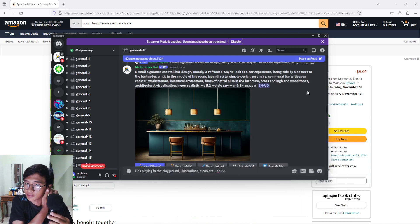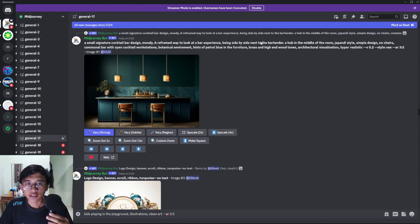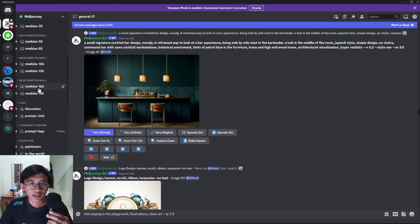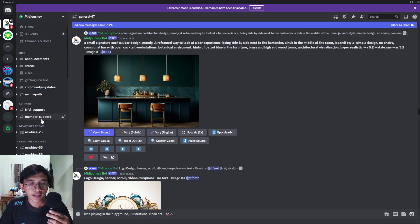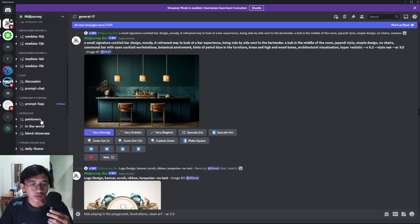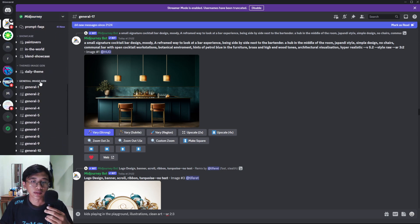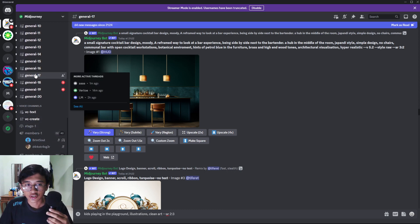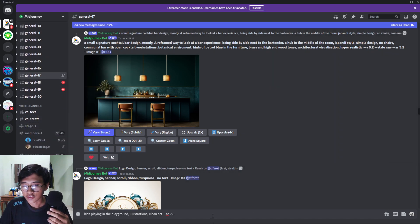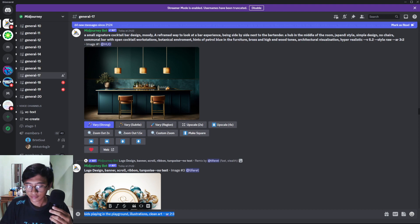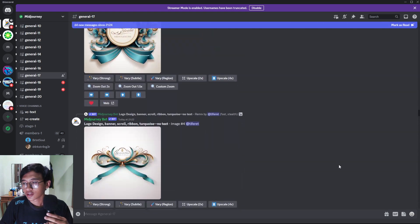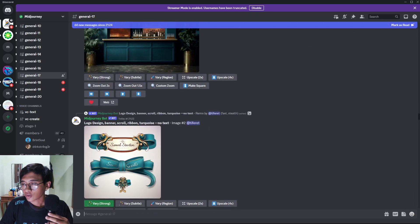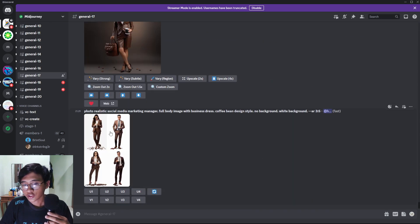Now we are going to open up my MidJourney account, which is in Discord. Open up MidJourney and you can choose any general image generation group. For me I've already chosen General 17. I'm going to scroll to the bottom to the latest page.